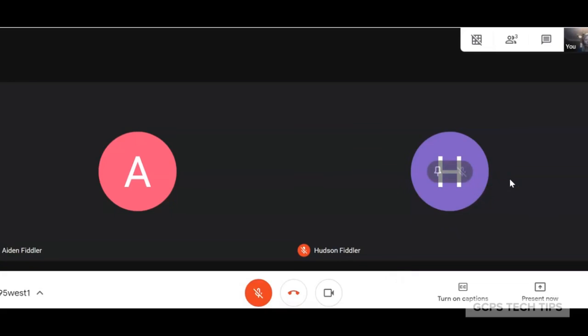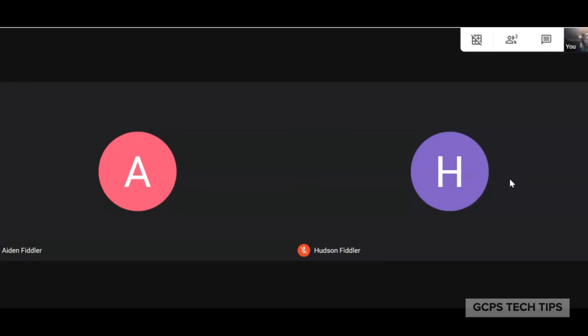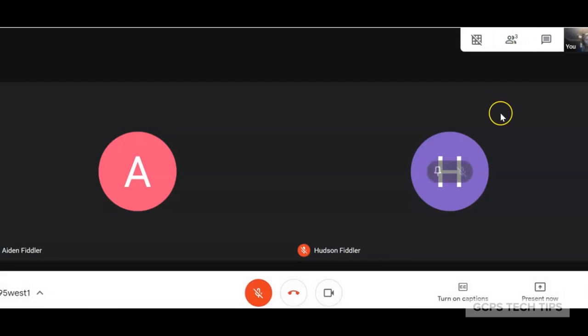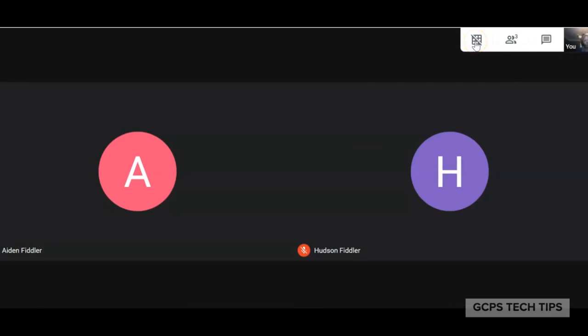Two new extensions have been added that can allow for more functionality for teachers. One of these is called Google Meet Grid View, which gives this option so that teachers will be able to see all students at one time.